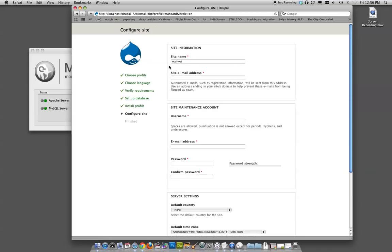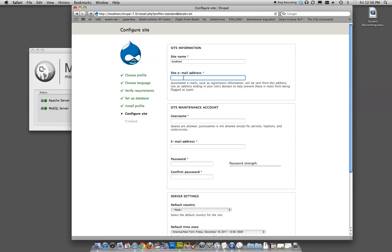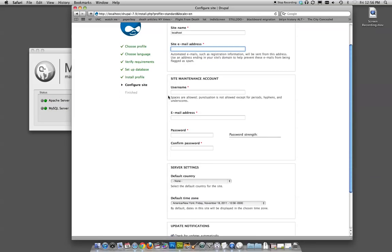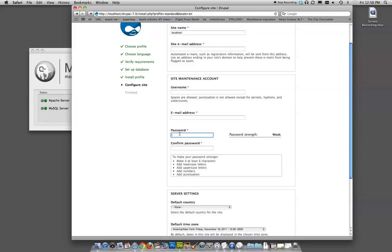It asks you for a site name. Now this is just whatever you want to call it. So if you were setting up a site for an ice cream store, this is where you'd name it, Joe's Ice Cream or whatever. The email address is actually how it will email you. So I would think about it in terms of how you want the site to think of you. Like if someone's going to get in touch with someone on the site, what email would they use? Enter that. And just so you know, site maintenance under username and password.